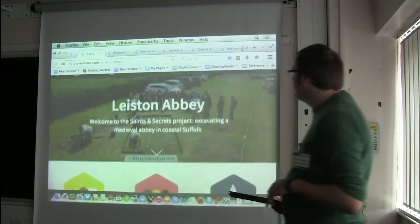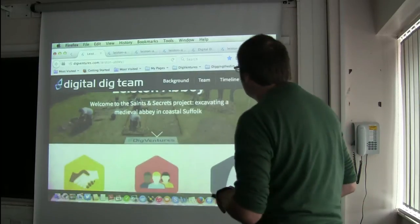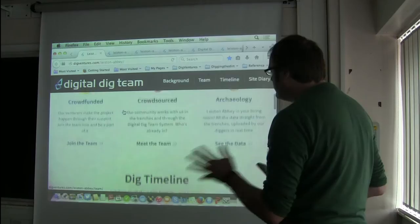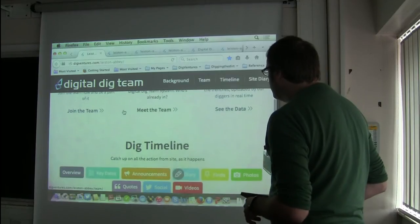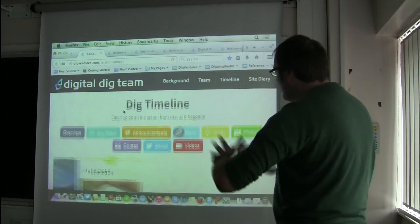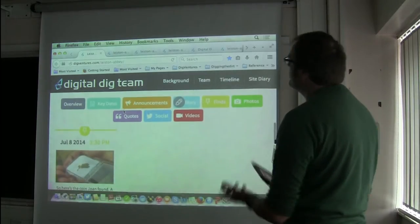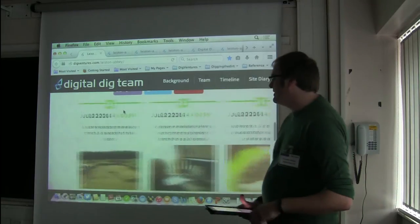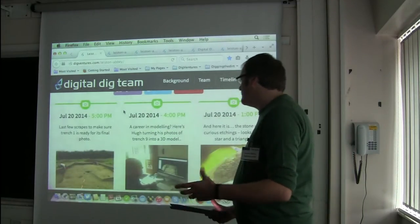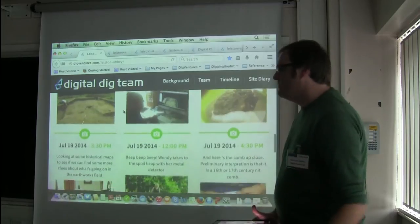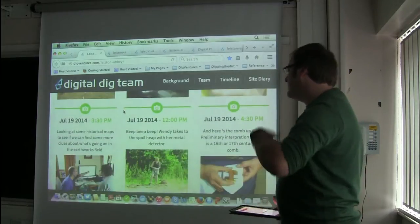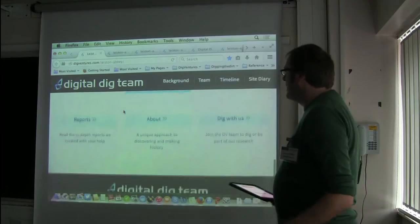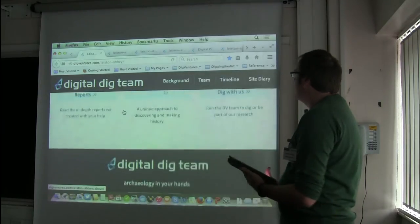So this is our landing page for our website — it's very clear what you can do. All of these click through into different aspects of the site. We have a Dig Timeline that organises all of our content, our videos. We have a videographer embedded with the team putting out a new video every day, a community manager writing stories every day, and vast amounts of social content all landing up there.